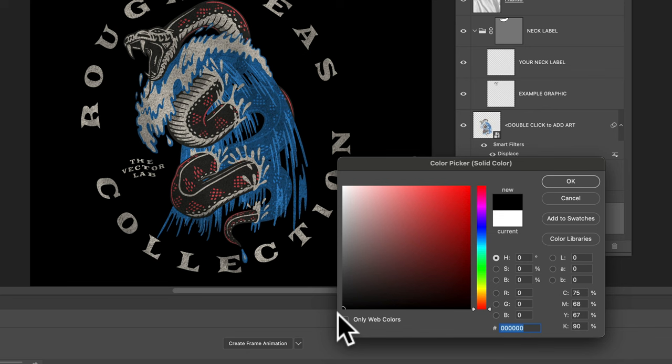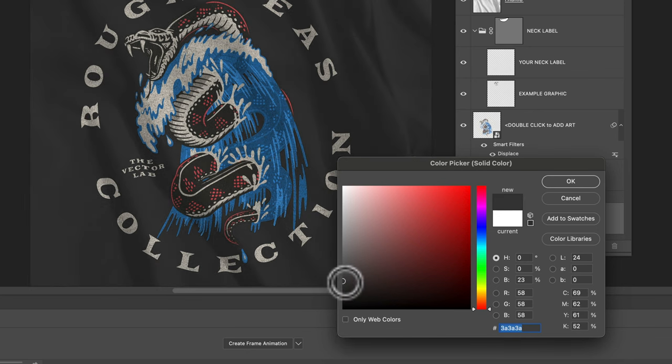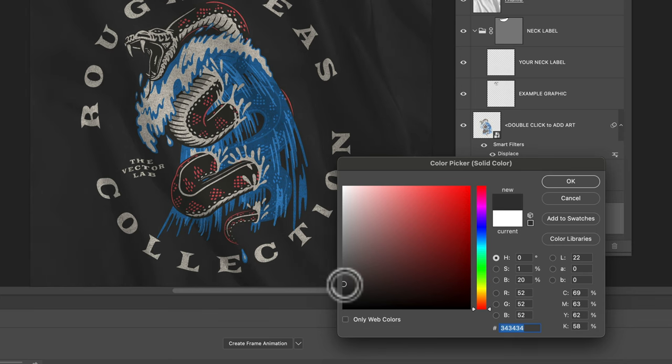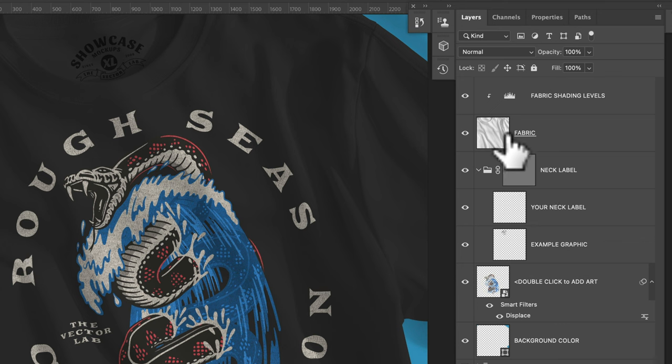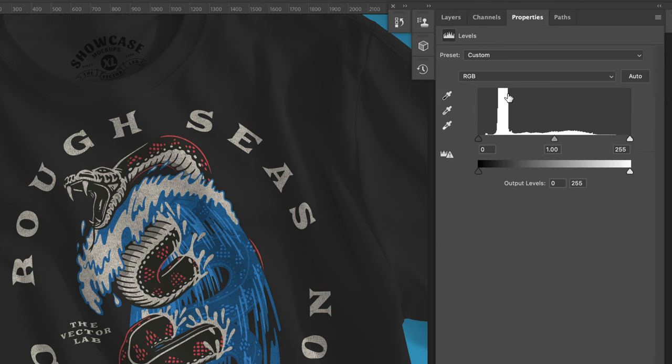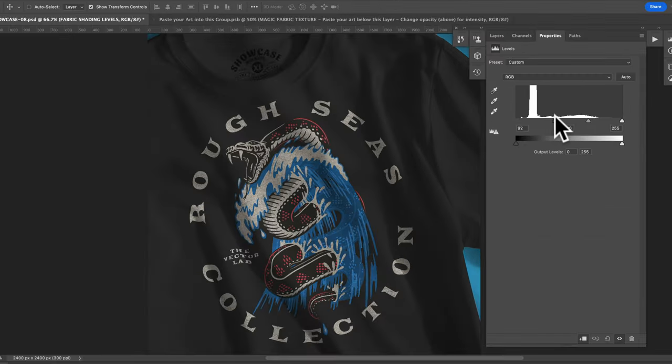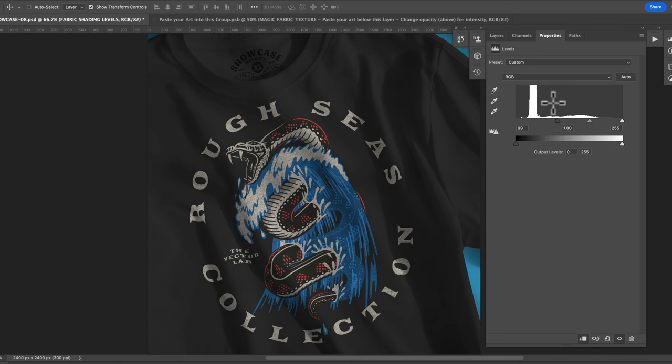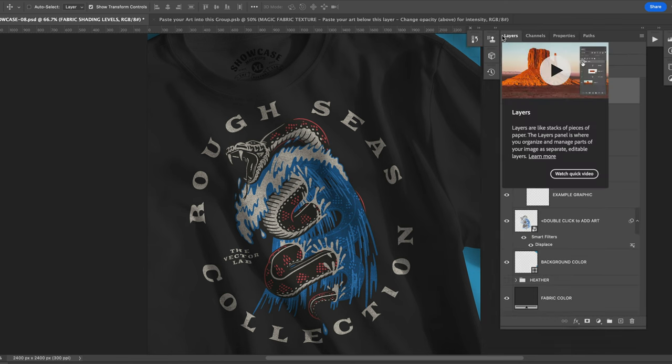You don't want to go all the way to black because that'll make all the shadows and highlights of the t-shirt fabric disappear. So let's go to like an 80% black there. Click OK and then on the fabric shading levels double click on that and you can ramp up these sliders to increase the contrast in the fabric. And I think that's looking great.